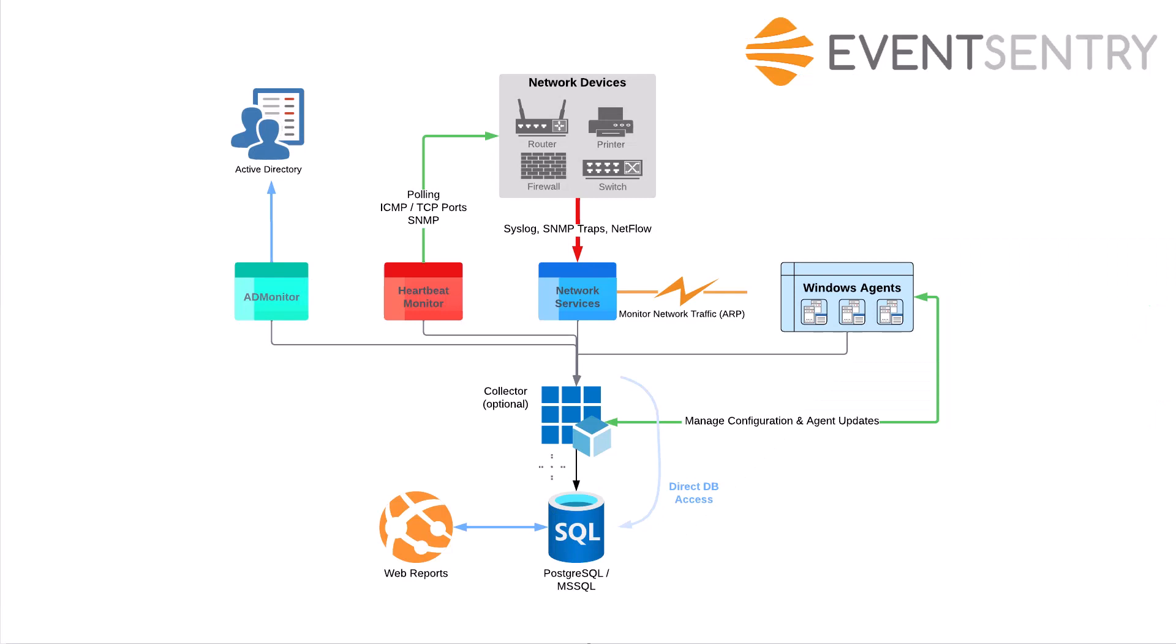They can talk directly to the database, and in some cases that's preferred, especially for smaller installations. But generally speaking, you'll want Windows hosts to talk to the collector. There are security benefits with this as well. The database only has to allow connections from the collector or from the local network. The other advantage is that the collector does other things in addition to being a data proxy.